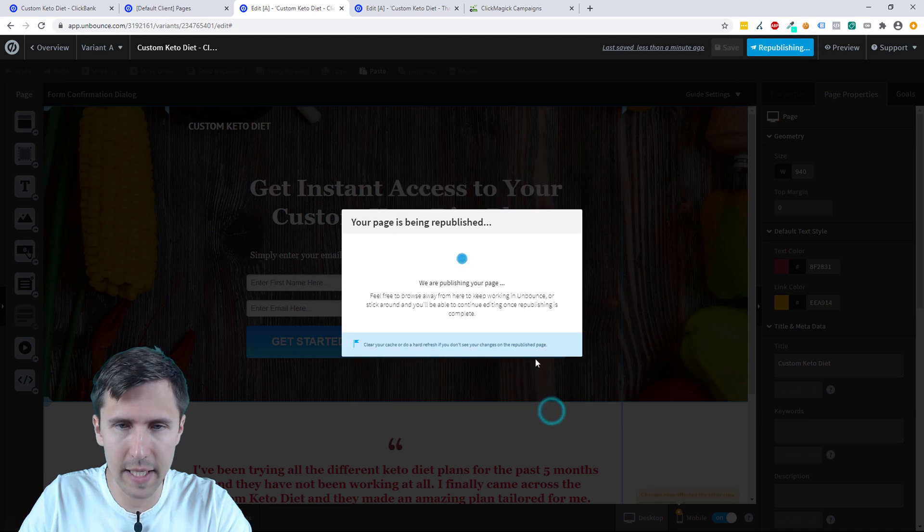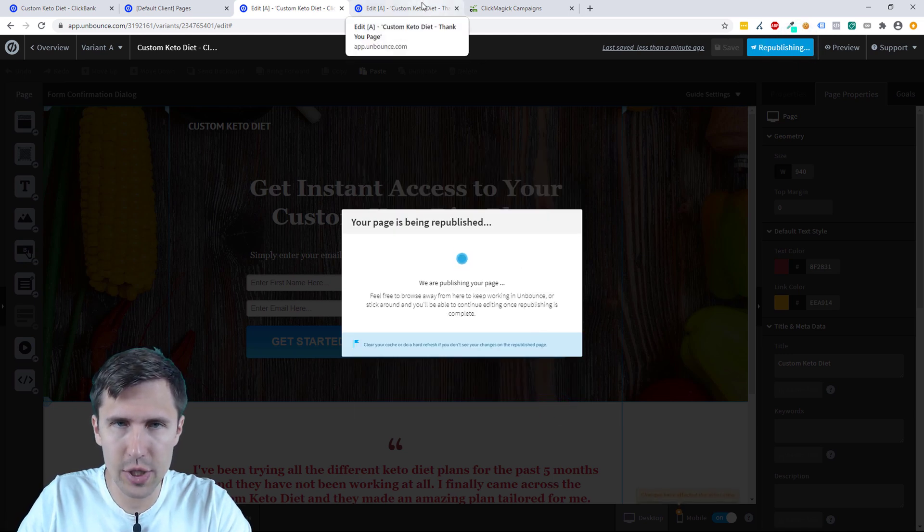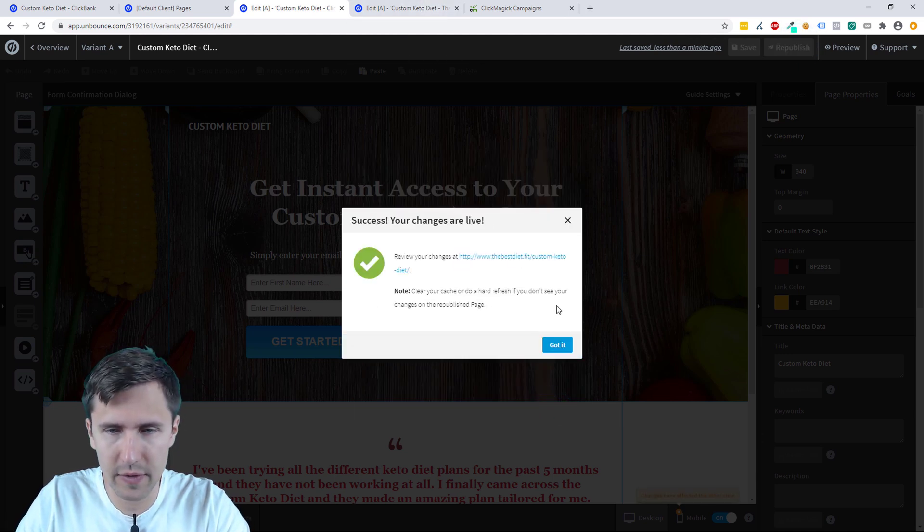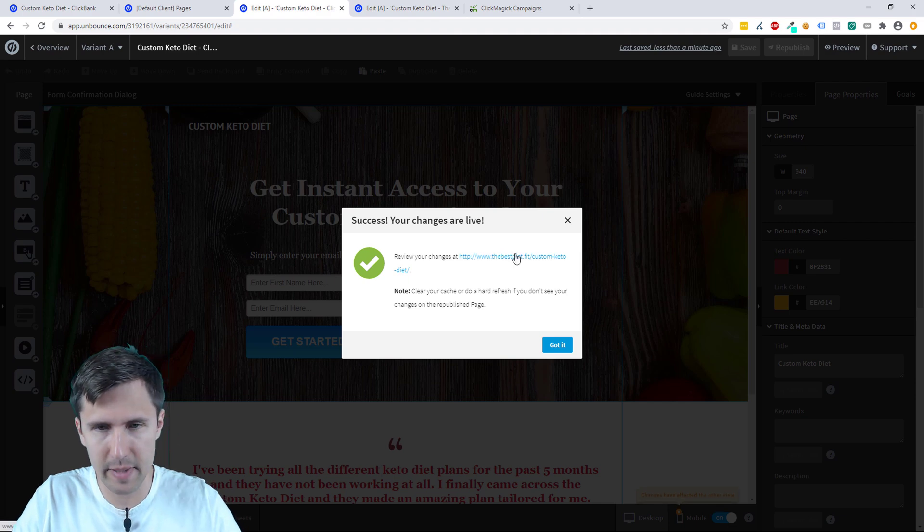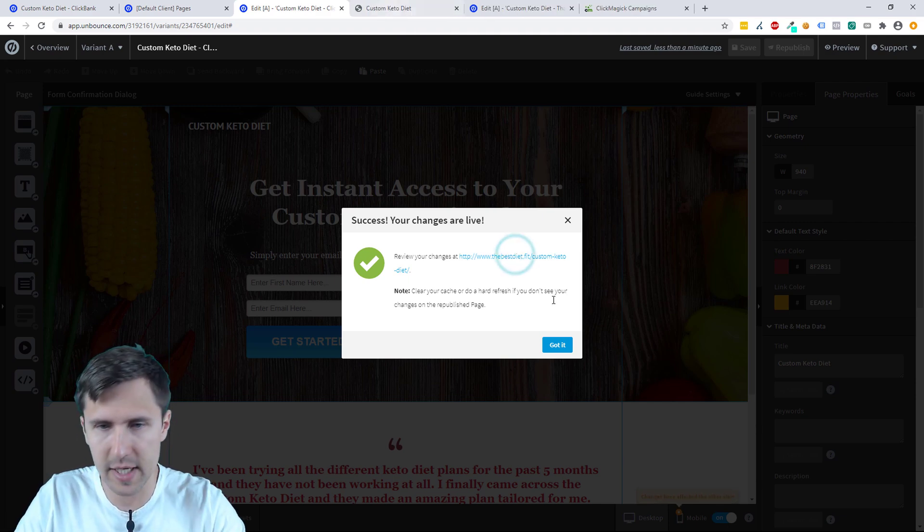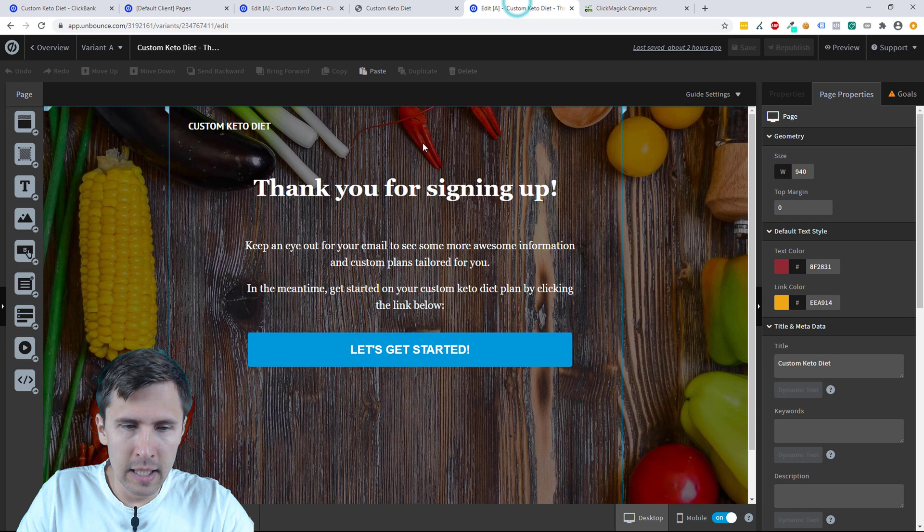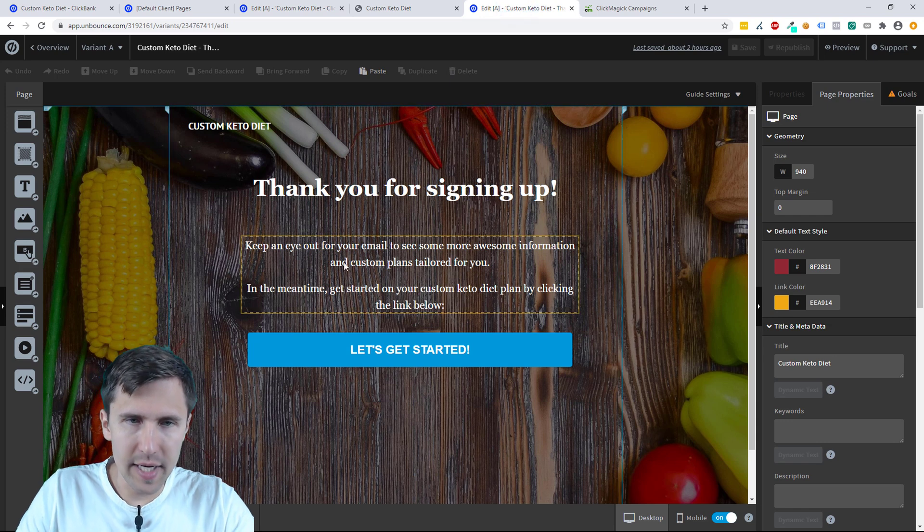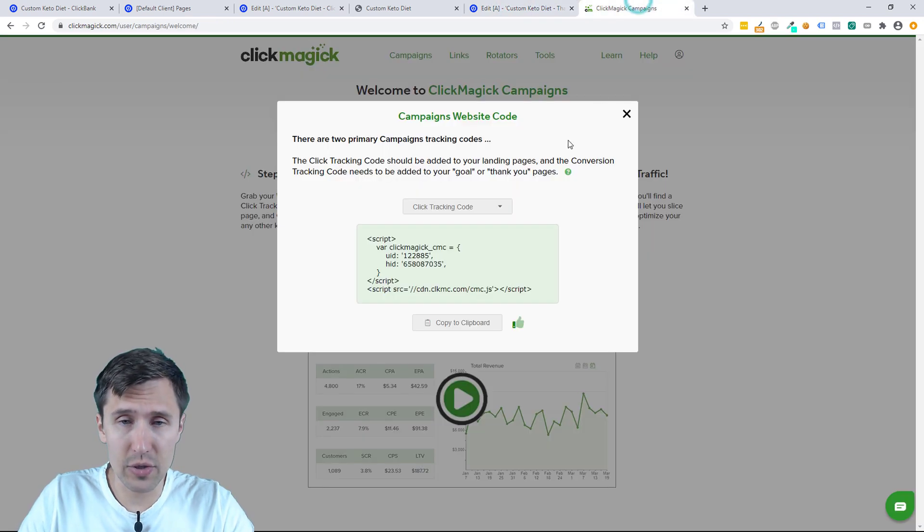Let's do the same thing for our thank you page. Just waiting for it to publish real quick. I will open this page though, I'm going to control click it so it opens in a new tab. Now we have to add the code to our thank you page.